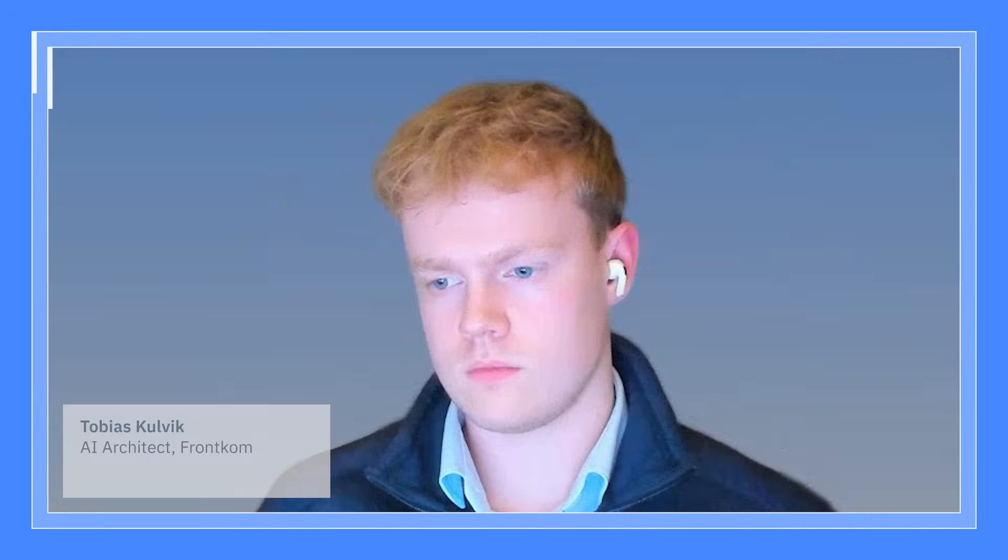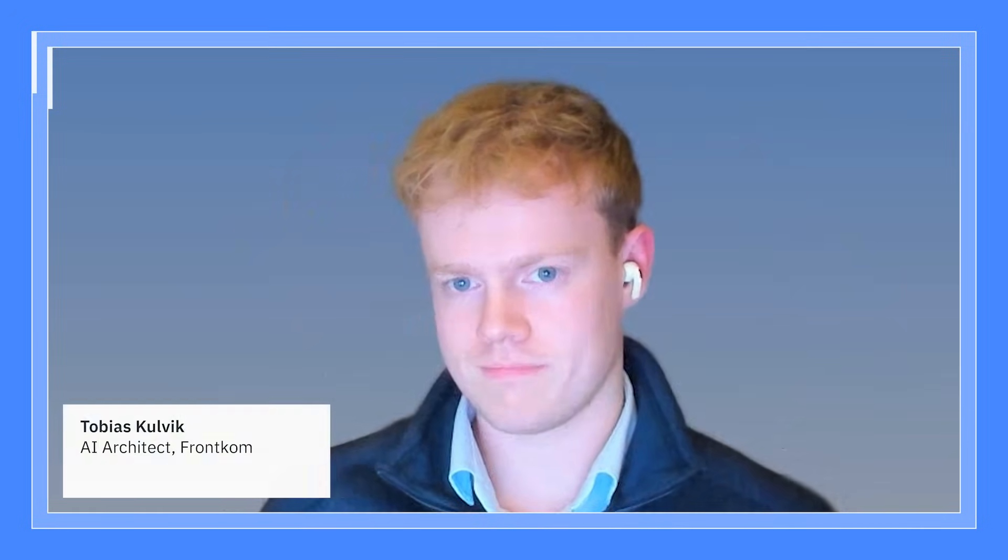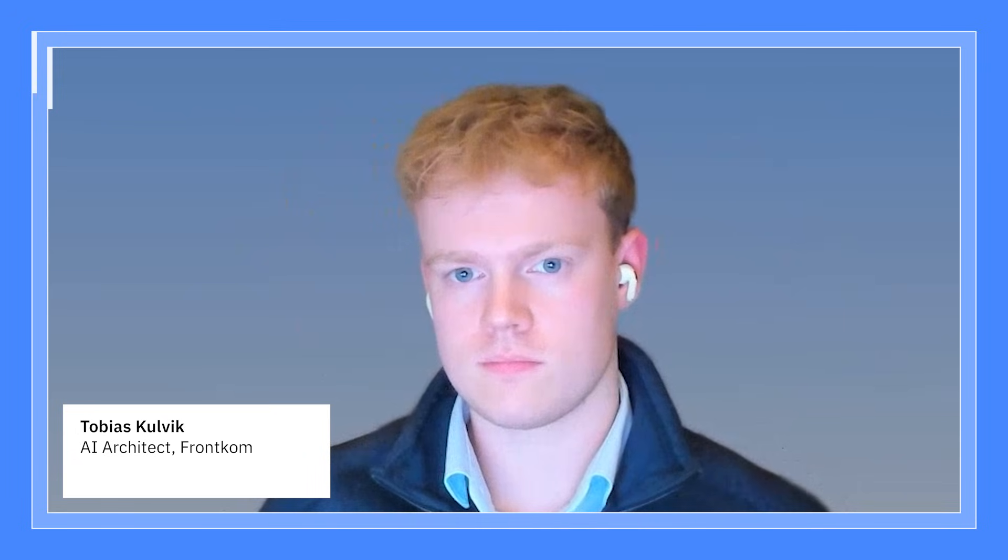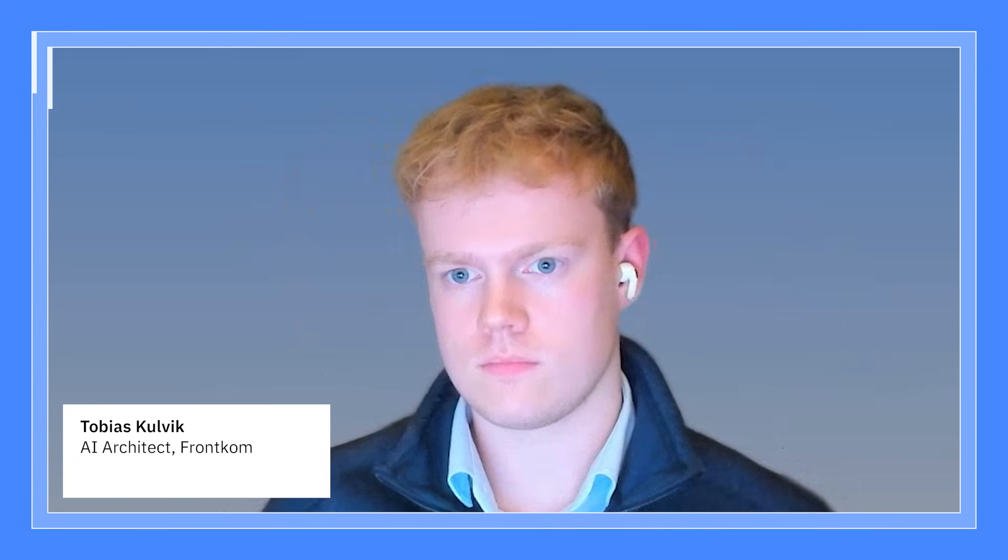Hello, everyone. My name is Chad Jennings, and I'm the global head of customer voice and product experience for IBM software. And today we are digging into how teams are shipping with AI. And with me is Tobias Kulvik. He's an AI architect at FrontCom. Tobias, great to have you. Thanks for joining.